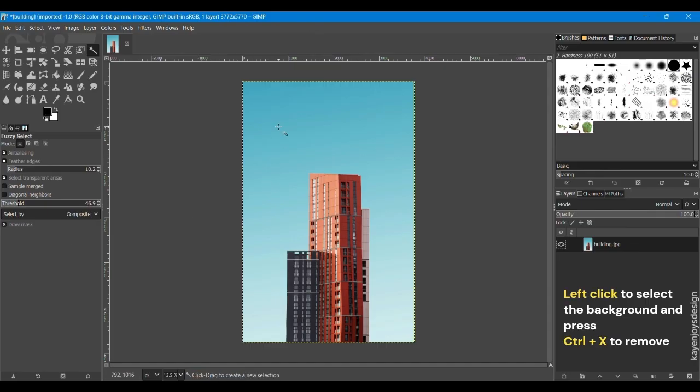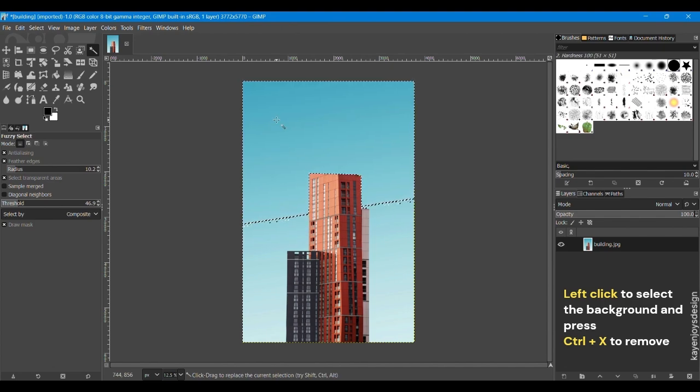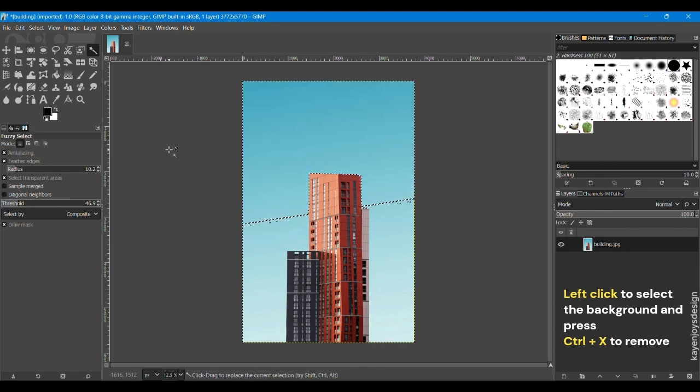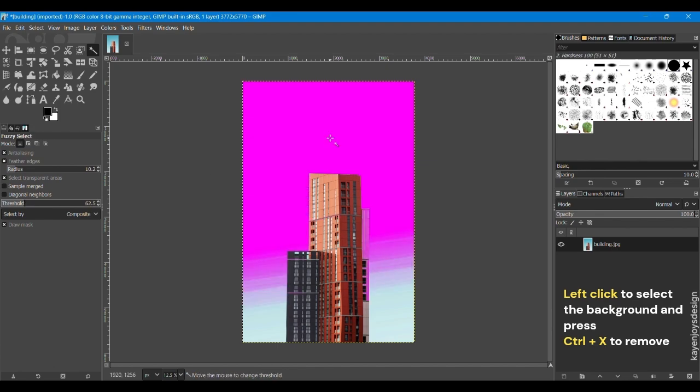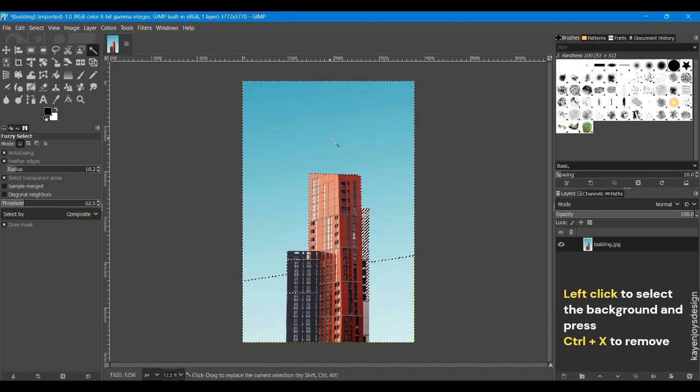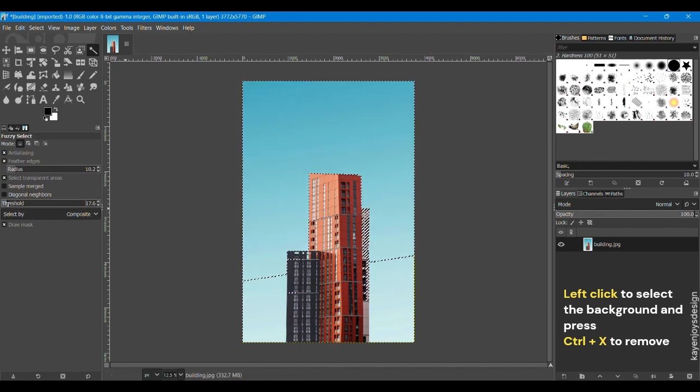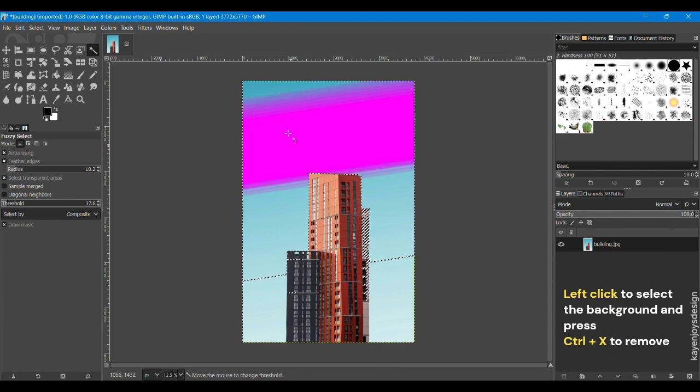Left click on the background you want to remove. You can see the moving dots. If you increase the threshold more background area get selected. If you decrease the threshold less background area get selected.